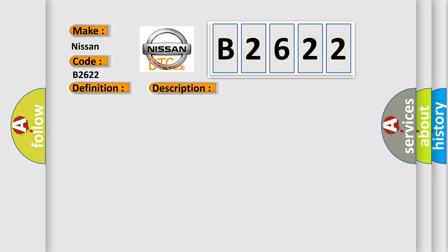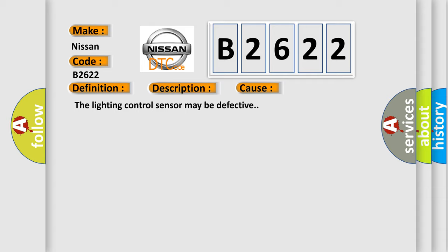This diagnostic error occurs most often in these cases: The lighting control sensor may be defective.